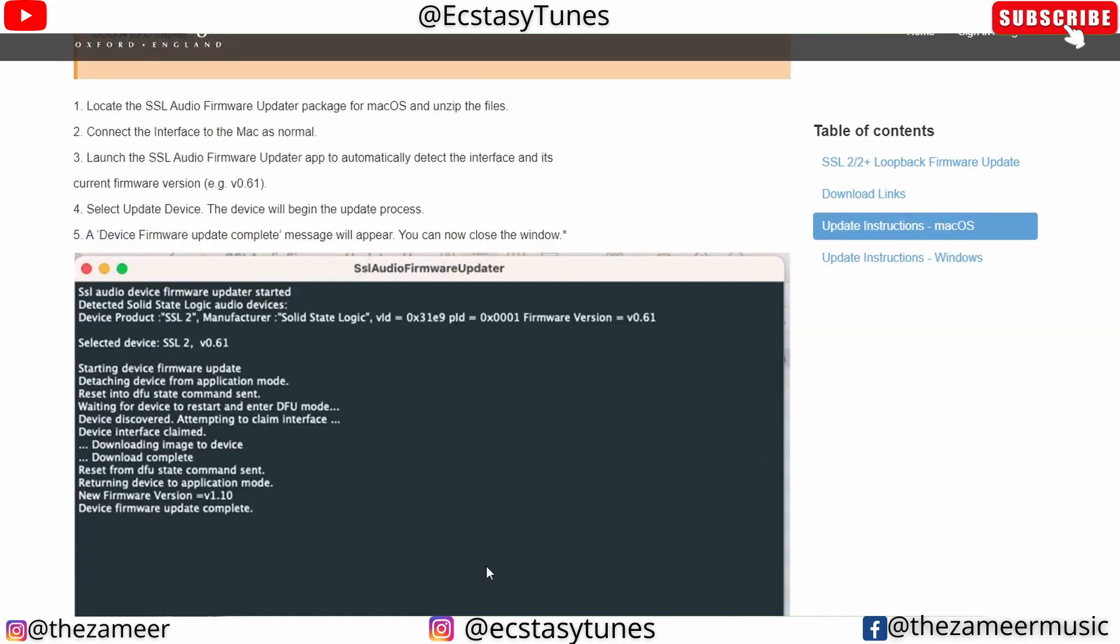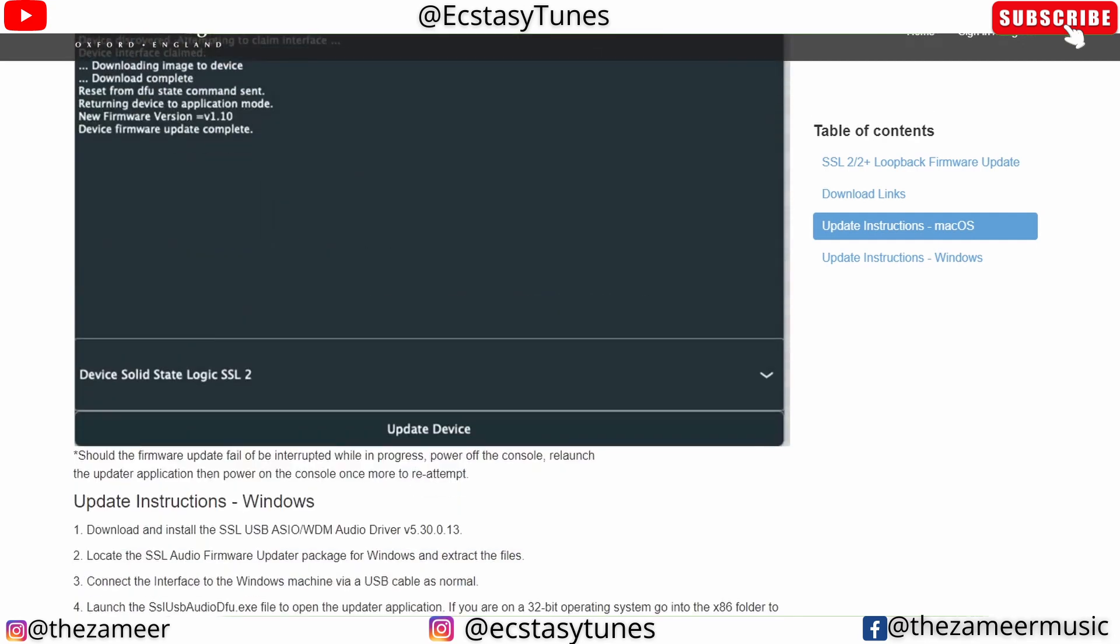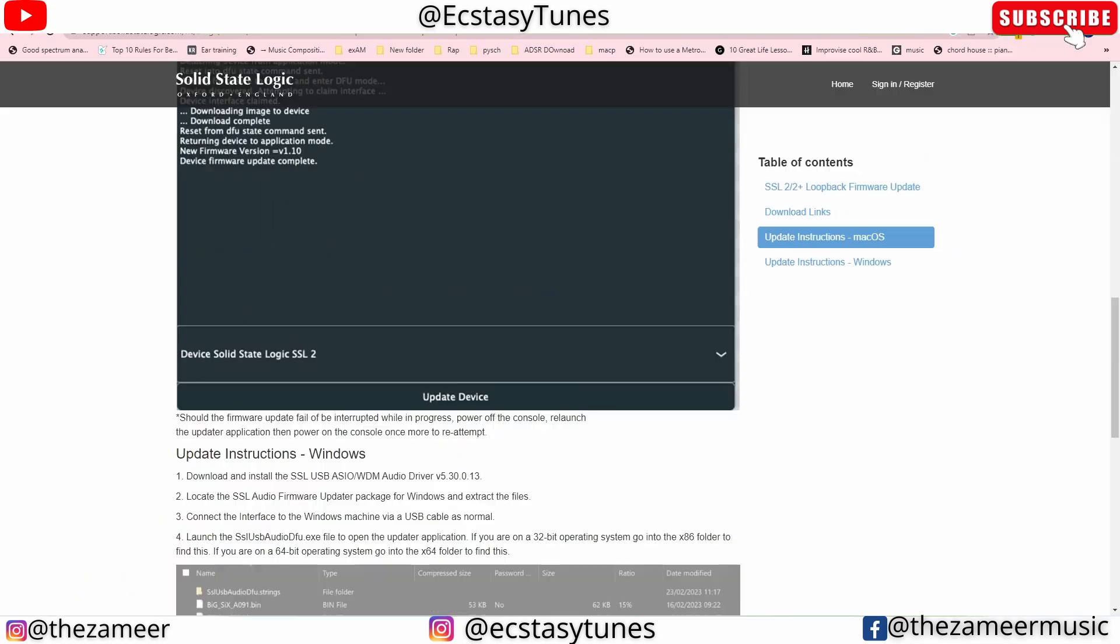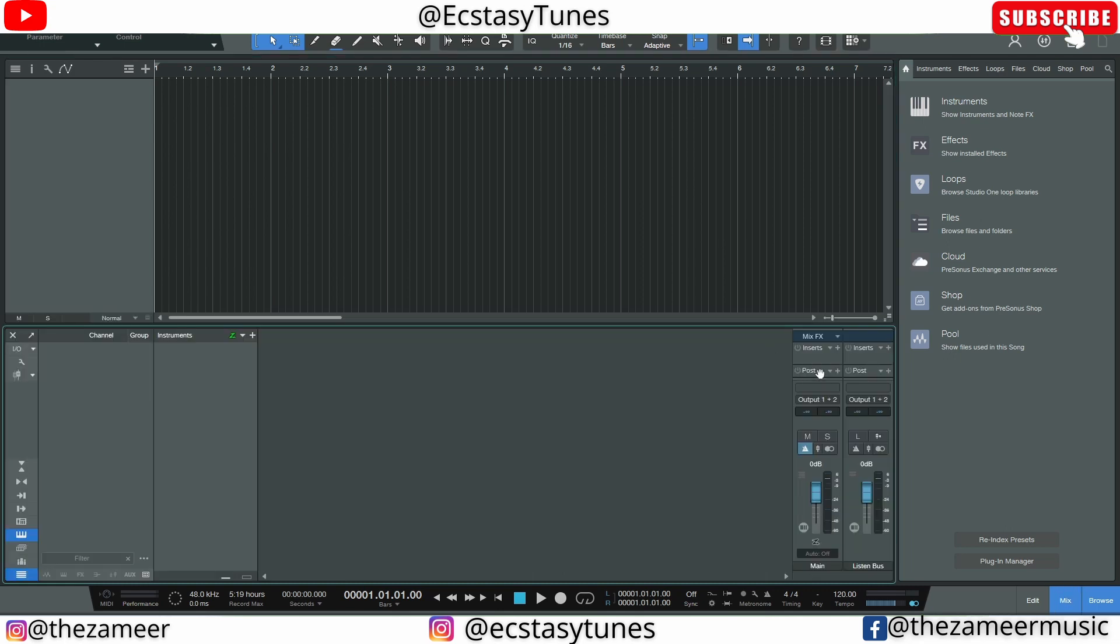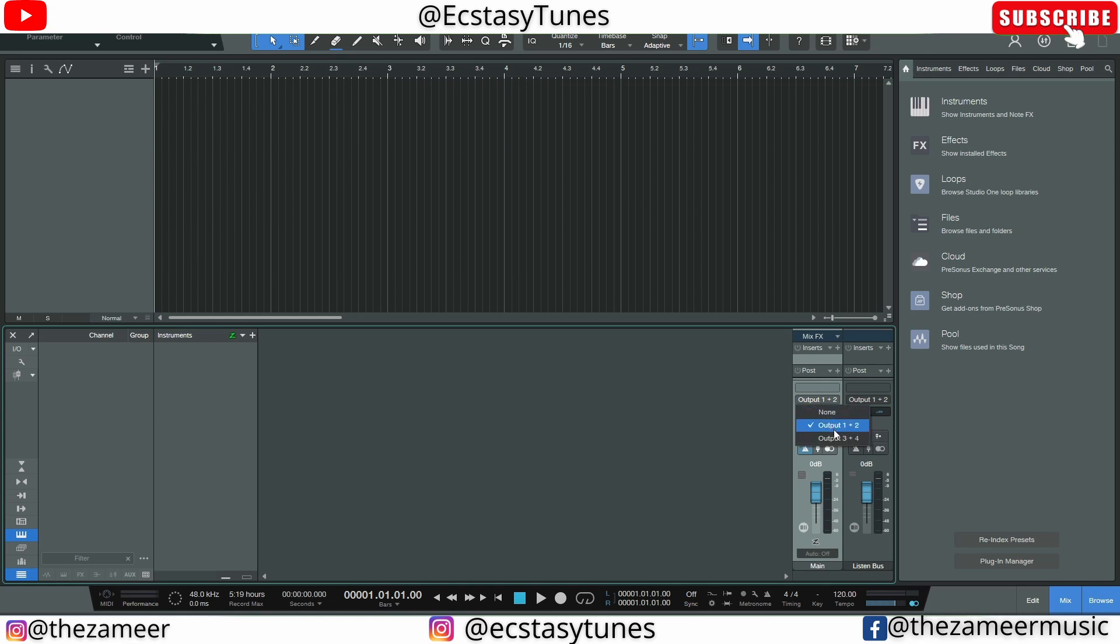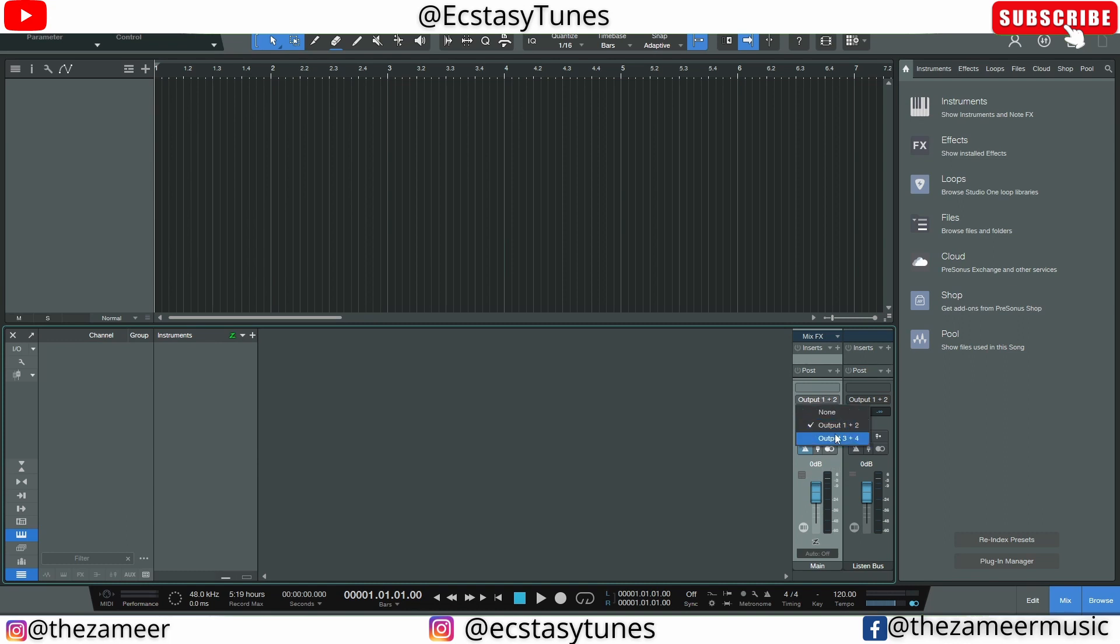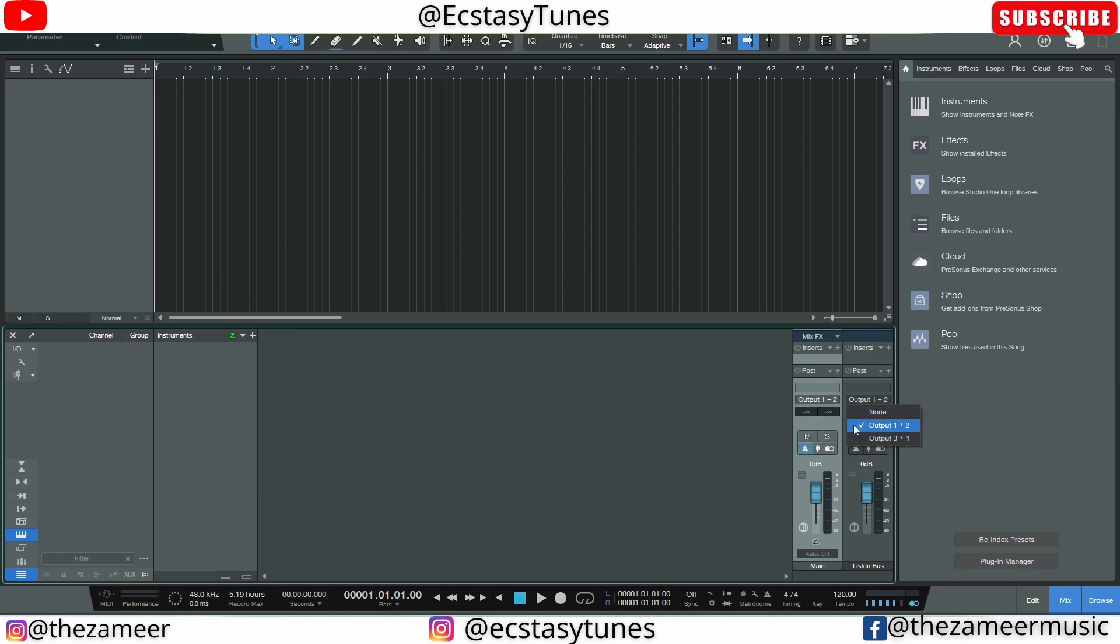Go to the mixer window, mix console window. I have this listen bus enabled, but if you don't want a listen bus, you can go here to the main output. Then you click on it and you have these two options: one is output one plus two, the other one output three and four. You can select either output one plus two or output three plus four. You can do it in main output, but I like to do it in the listen bus because when I turn on the metronome it will record as well, which is why I use this listen bus.